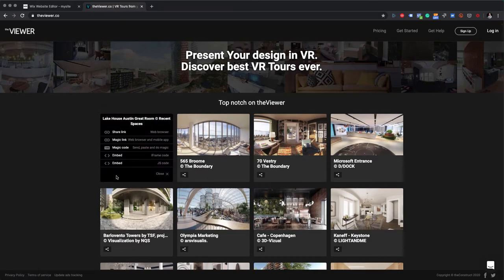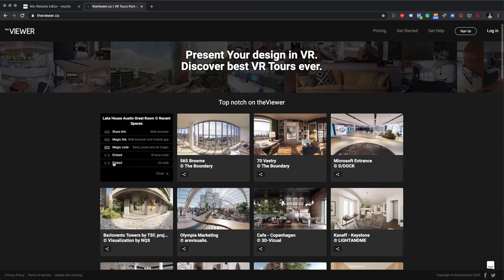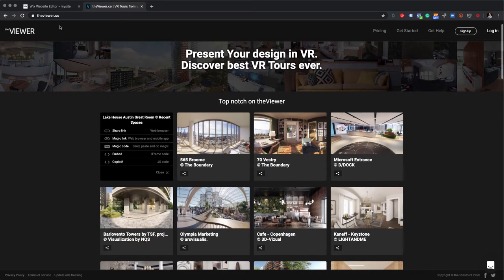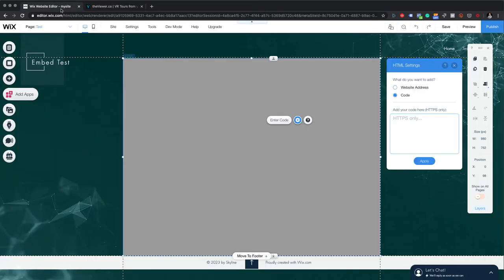What I do now, I go back to The Viewer. I click on the share button. I select the JS code. JS code is the solution that you should use. Iframe code is the old solution that we are planning to remove because of some limitations with gyroscope on iOS and things like this.